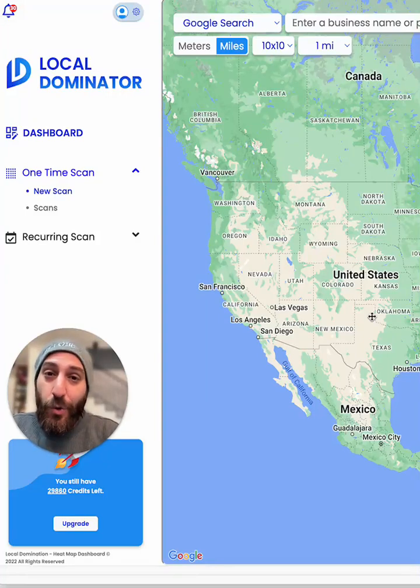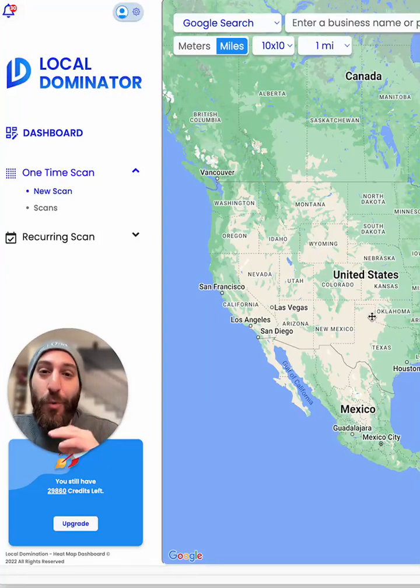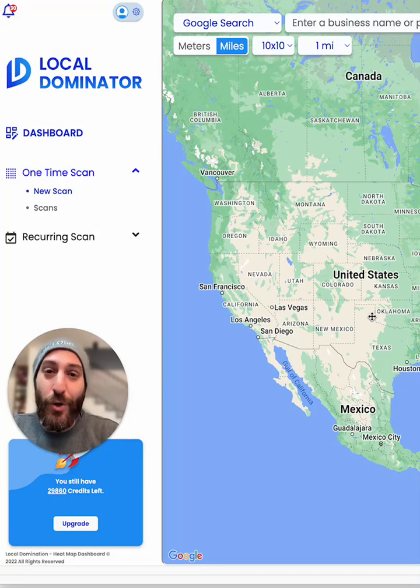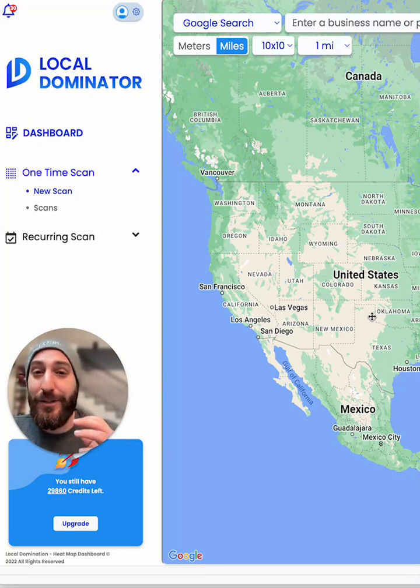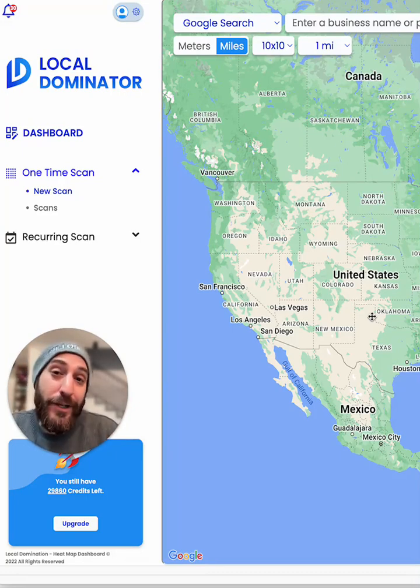If you're dealing with local SEO clients, you've got to check out Local Dominator. What this tool does, it's actually the best and most accurate Google Maps rank tracker.